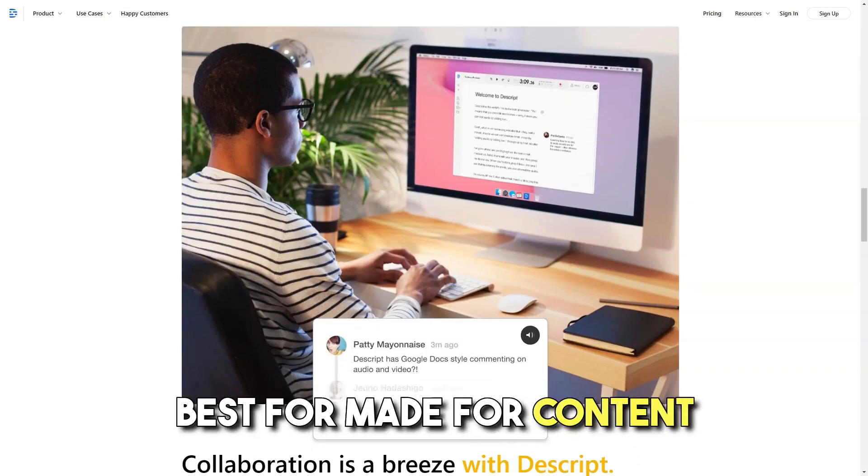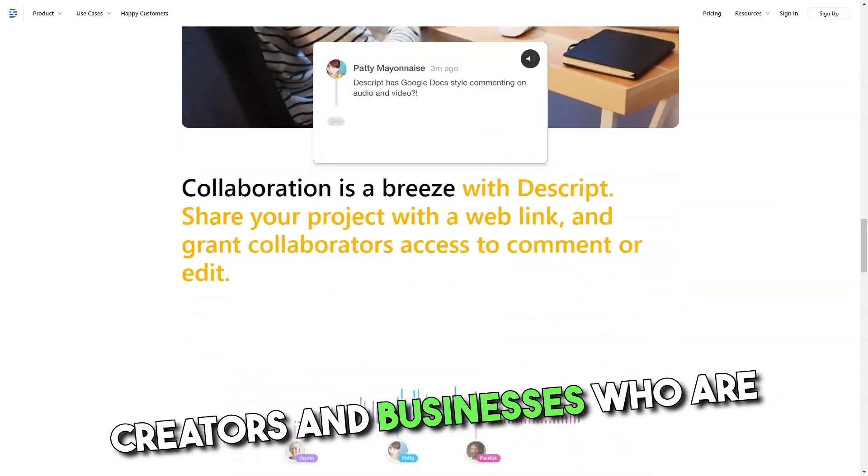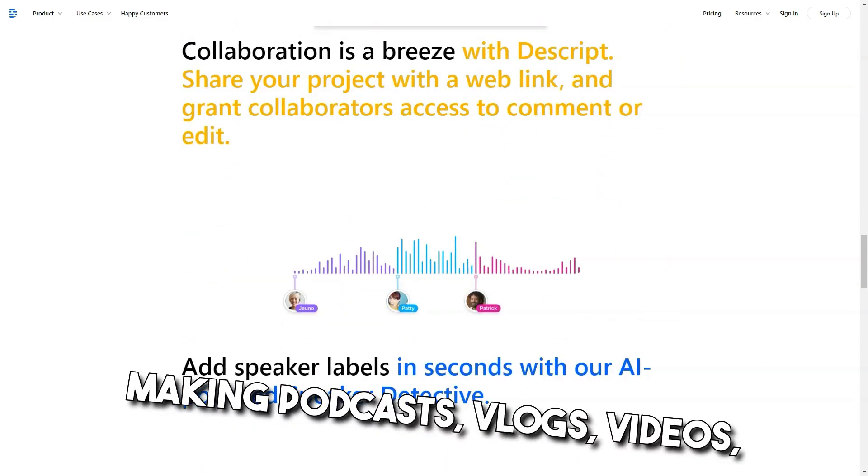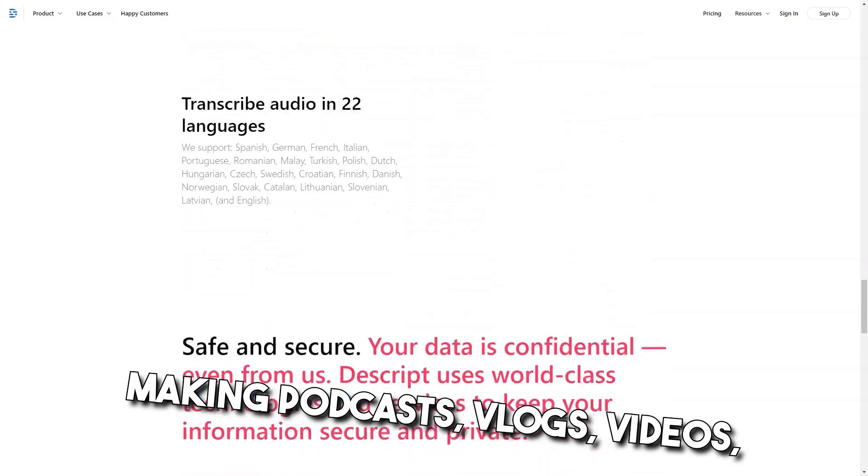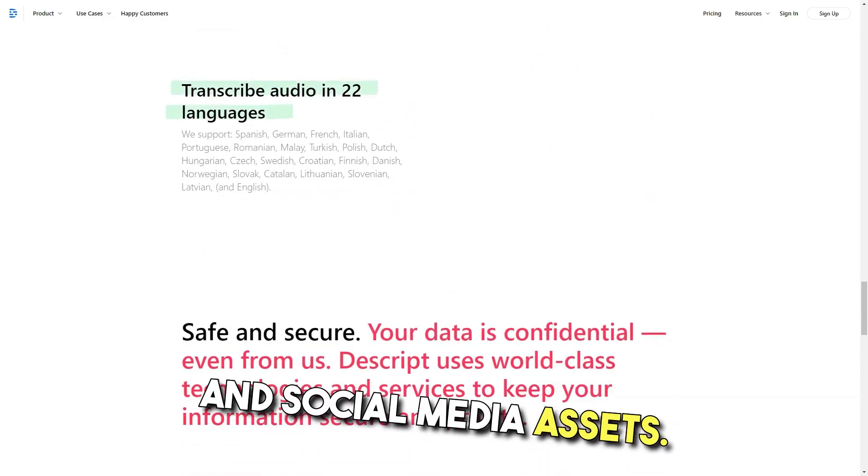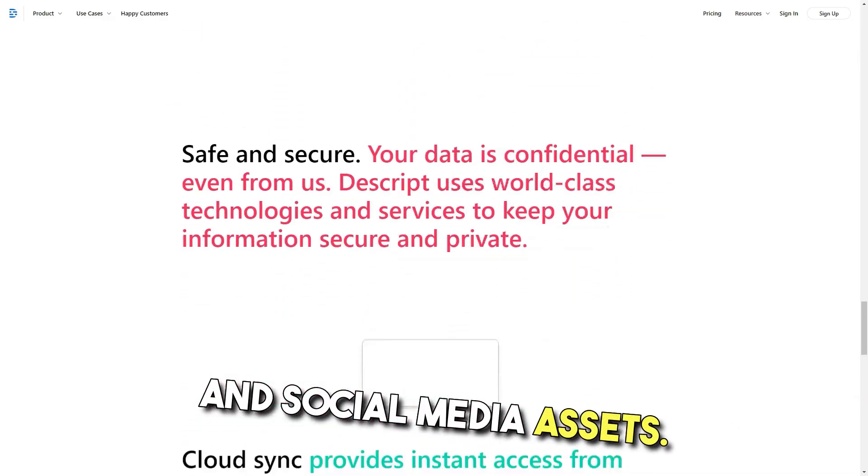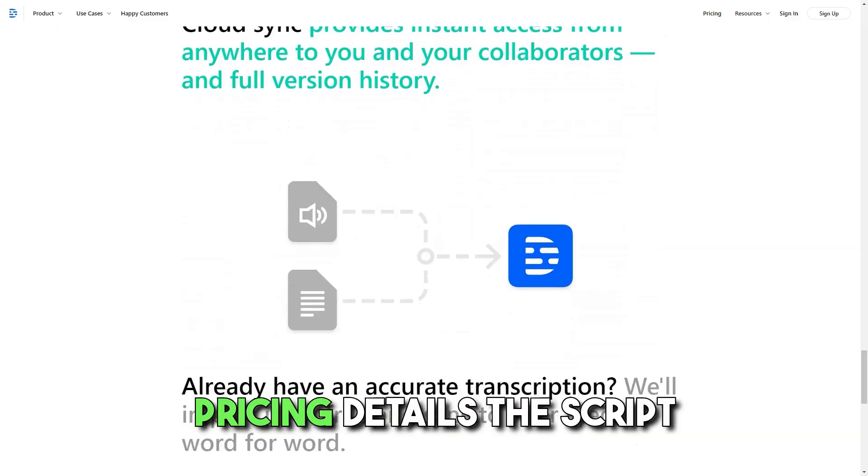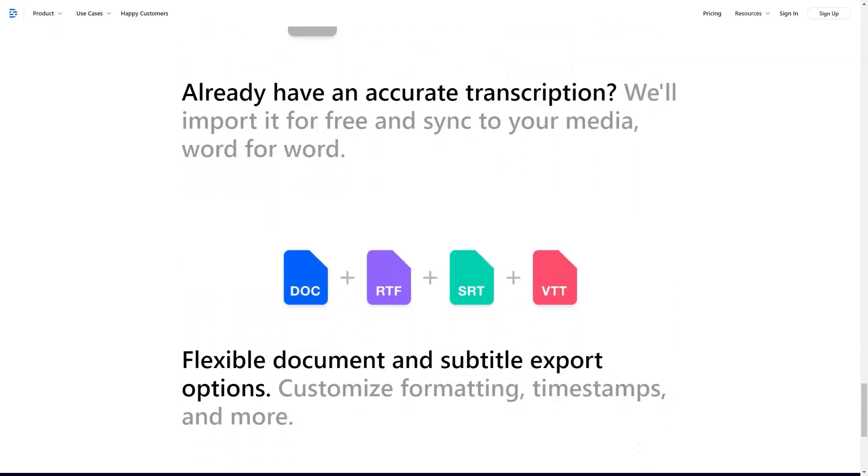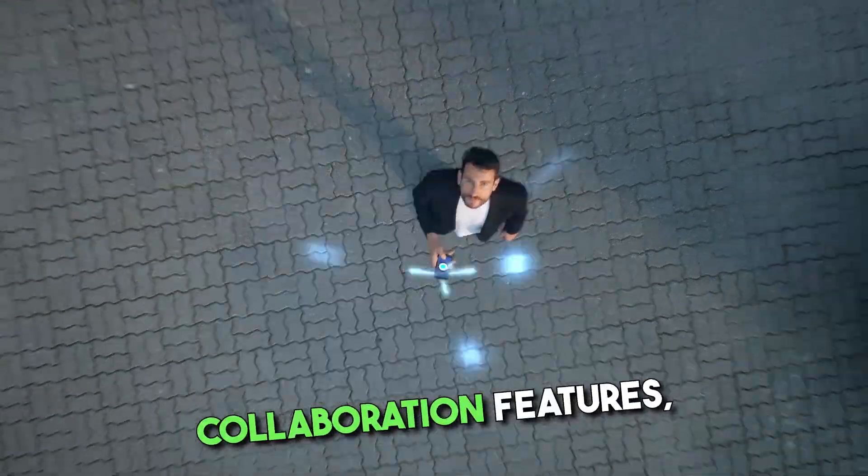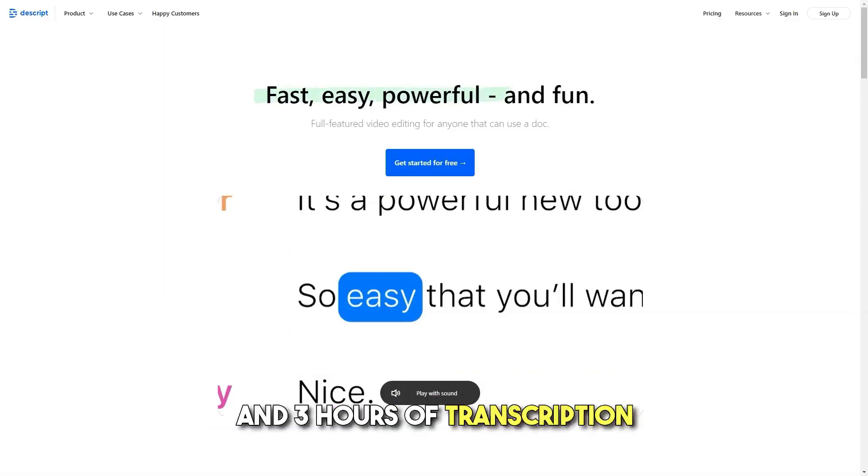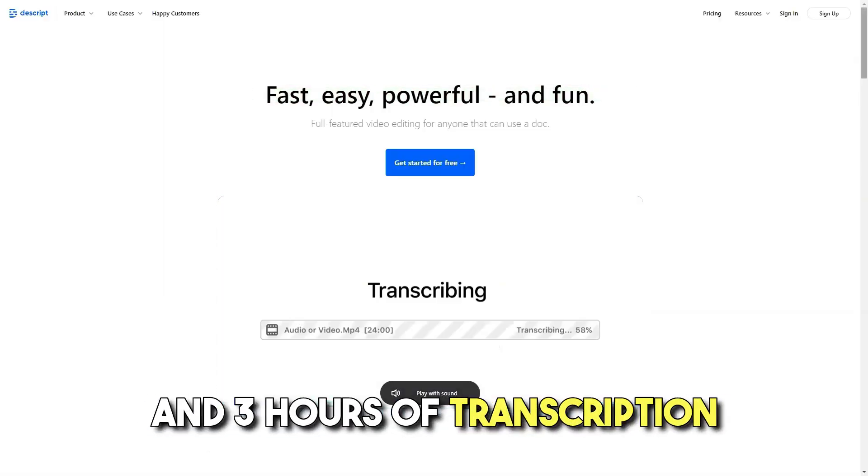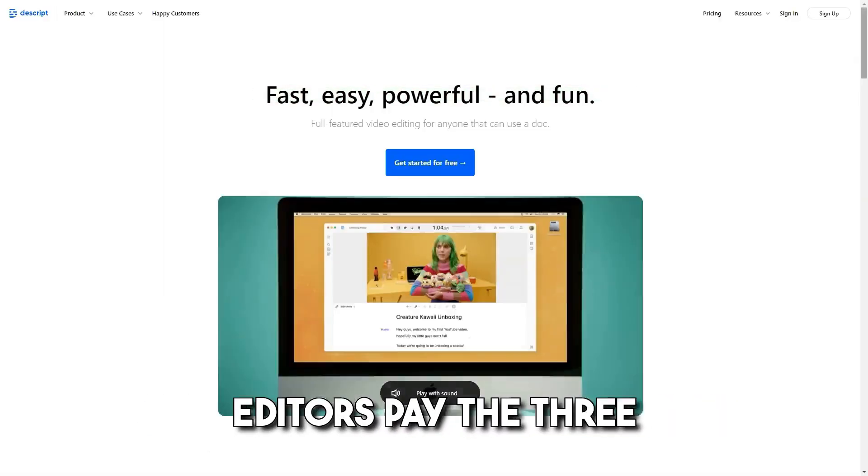Best for: Made for content creators and businesses who are making podcasts, vlogs, videos, screen recordings, transcriptions and social media assets. Pricing details: Descript offers a free basic account with screen recording, collaboration features and 3 hours of transcription. Only editors pay.